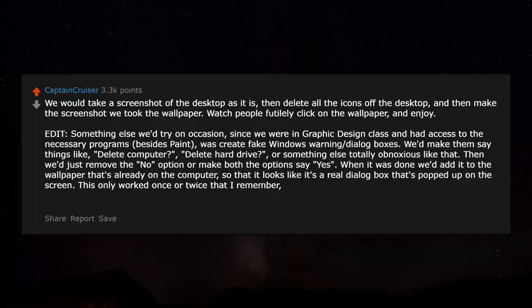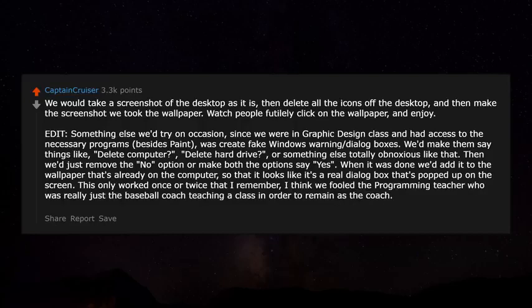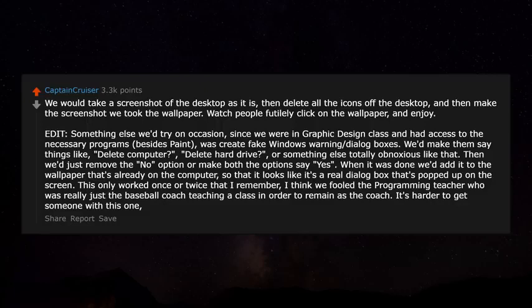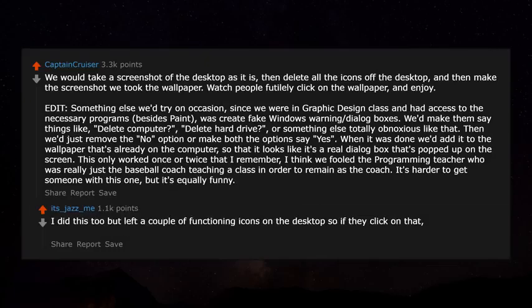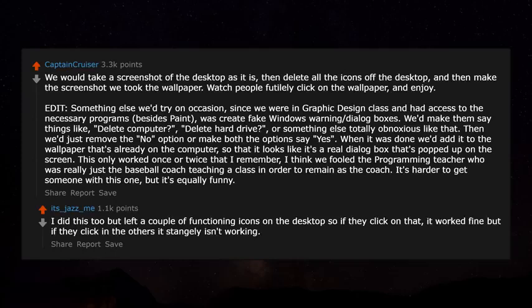This only worked once or twice that I remember. I think we fooled the programming teacher, who was really just the baseball coach teaching a class in order to remain as the coach. A variation: leave a couple of functioning icons on the desktop so if they clicked on those it worked fine, but clicking the others strangely didn't — much head scratching ensued. Fun times.